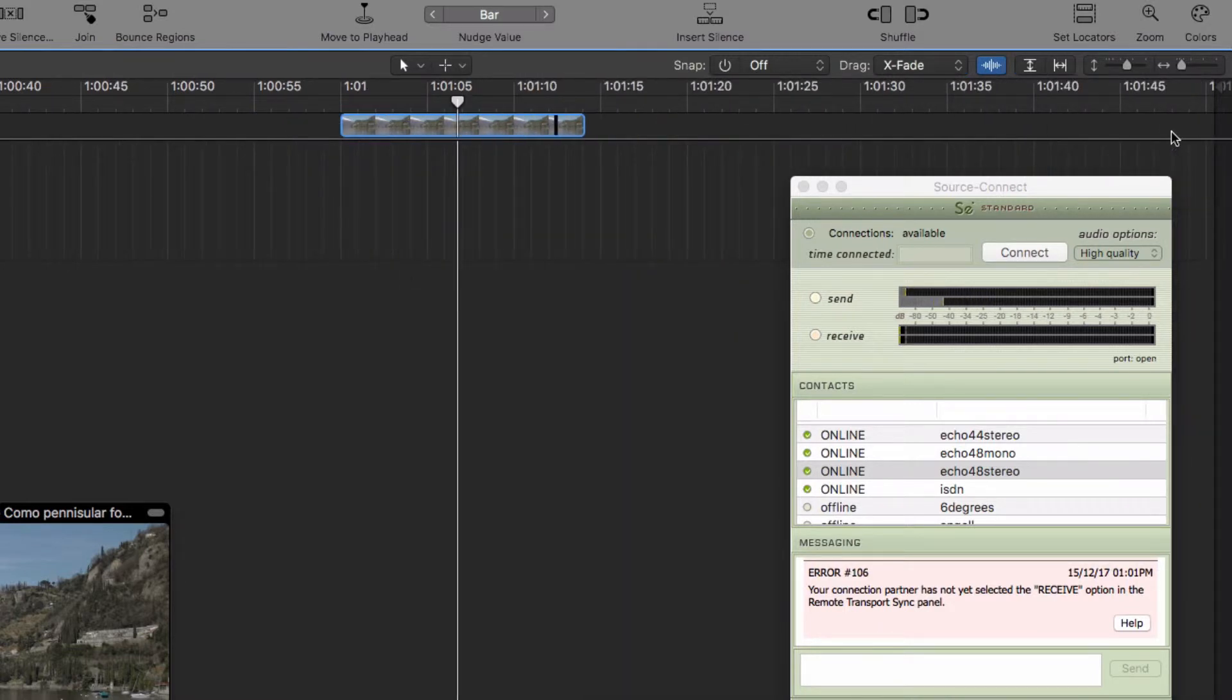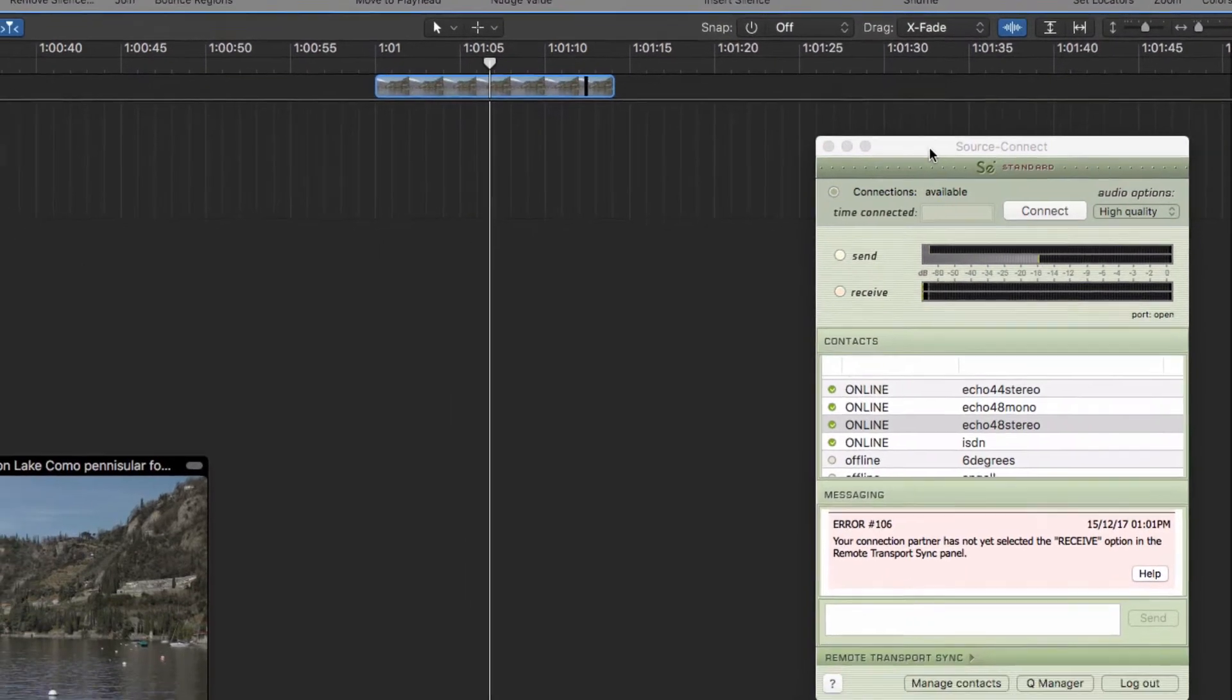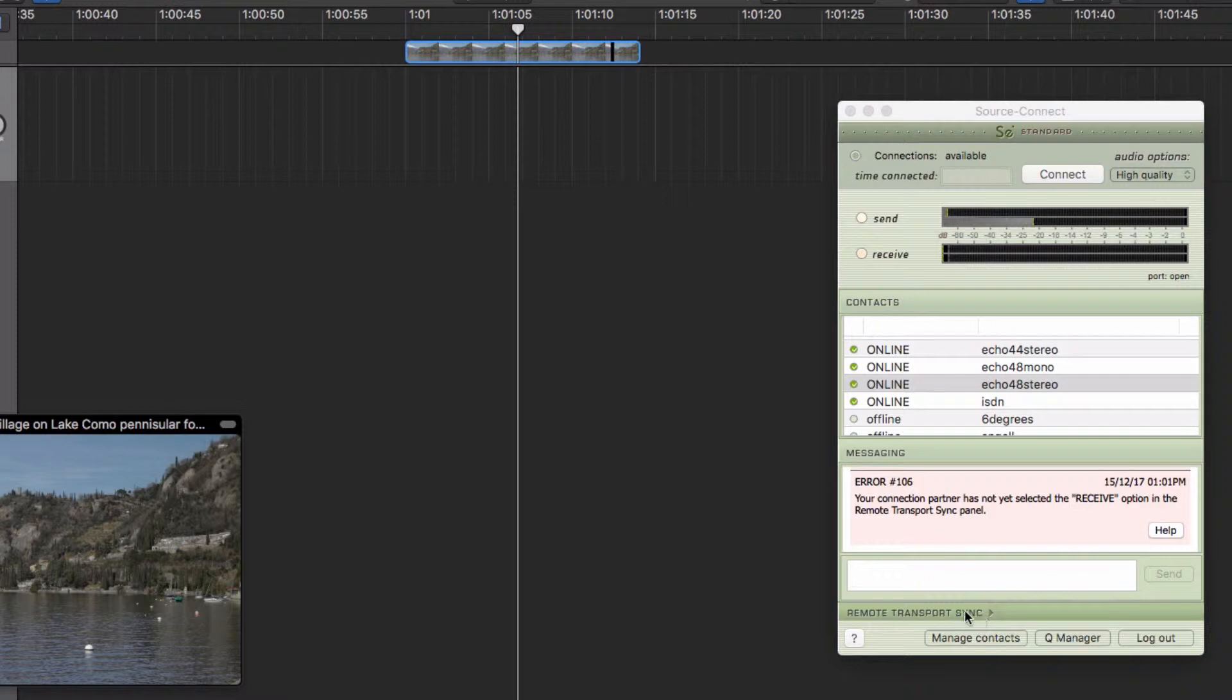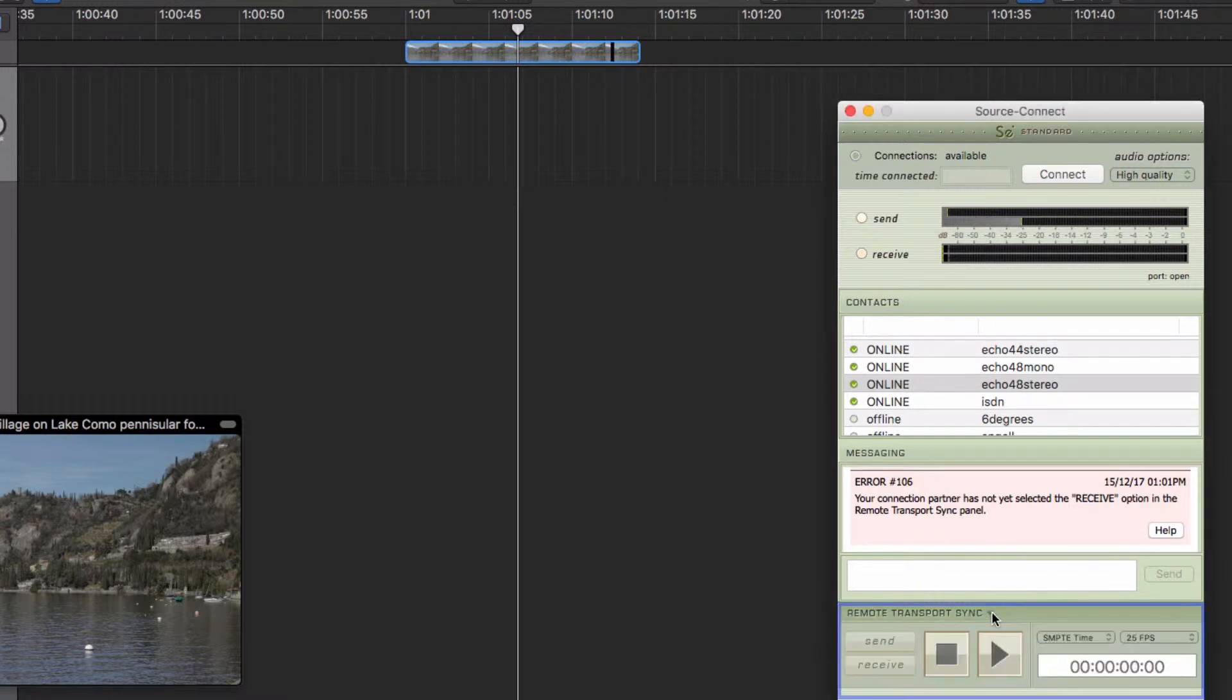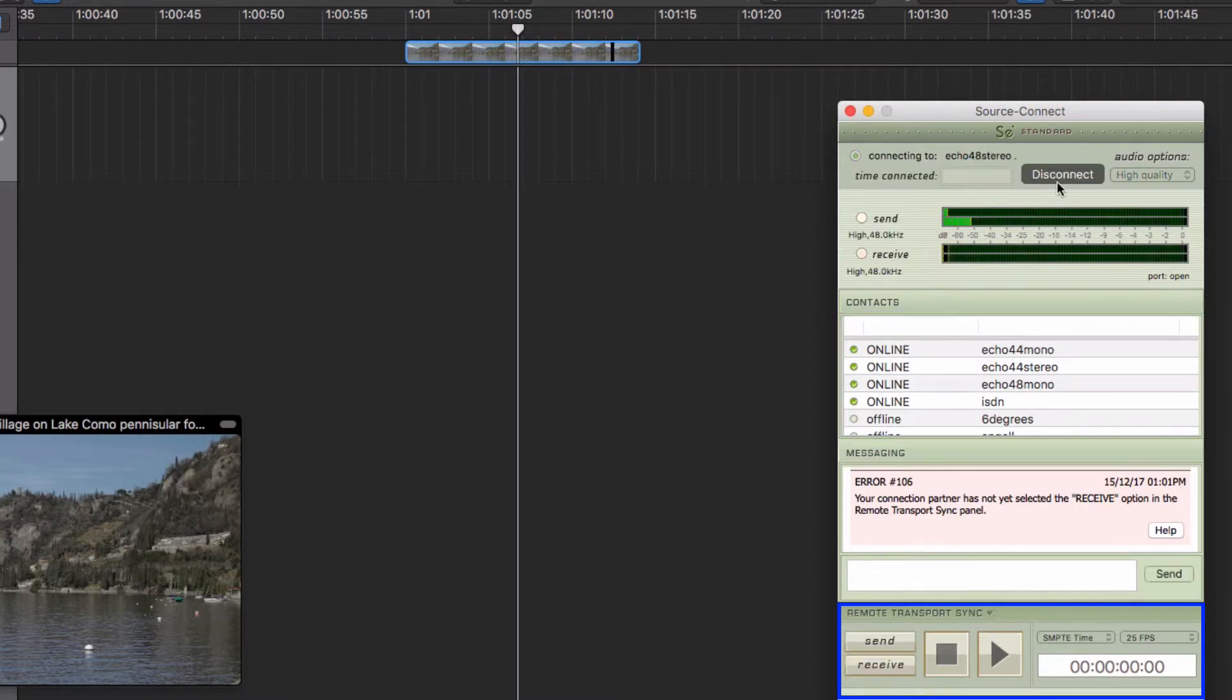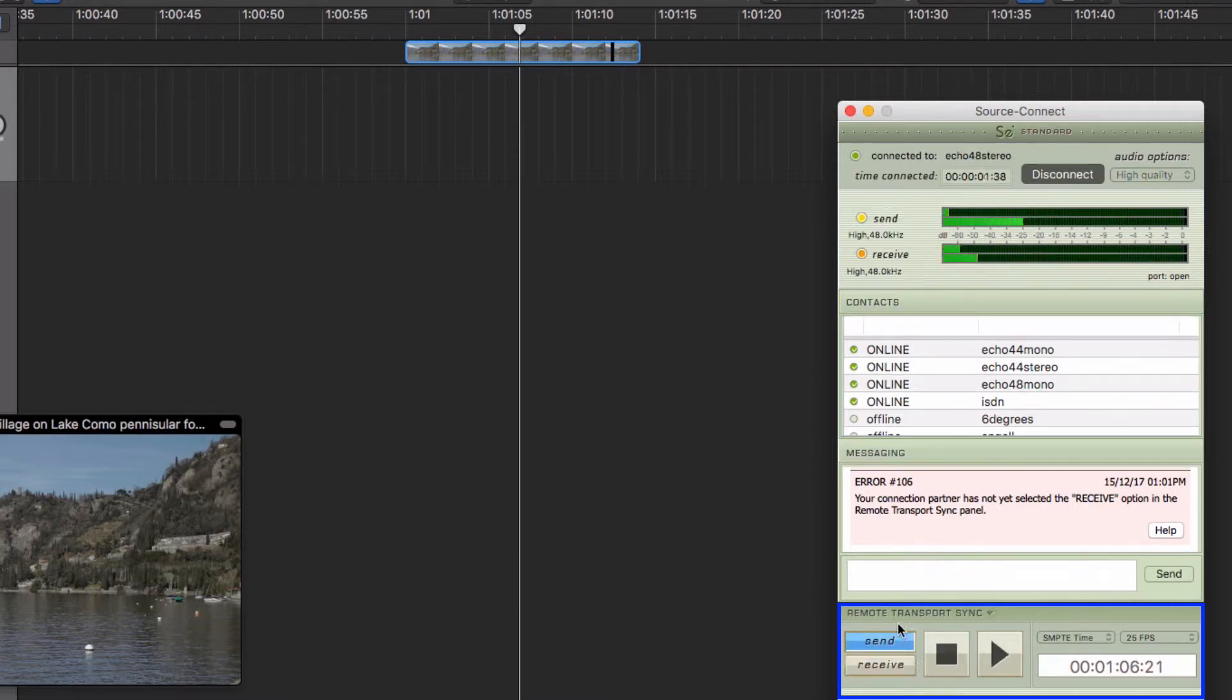So you've got that all sorted, you can come across to the Source Connect pane. And at the bottom, you'll see it says Remote Transport Sync, so we can open that up. And I'm going to connect to this 48k test line here. And then the options for RTS come alive.